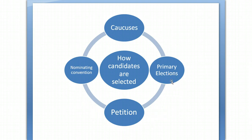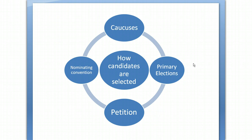Most states currently use a primary system, where voters go before the election date and vote for the candidate they want to represent their party. There are two types of primaries. An open primary allows you to vote on either side — Democrat or Republican. The problem is that voters can cross over to select a weaker candidate from the opposing party to give their own candidate a better chance. So most states use closed primaries, where you must pre-register with a party and then vote for a candidate within that party.